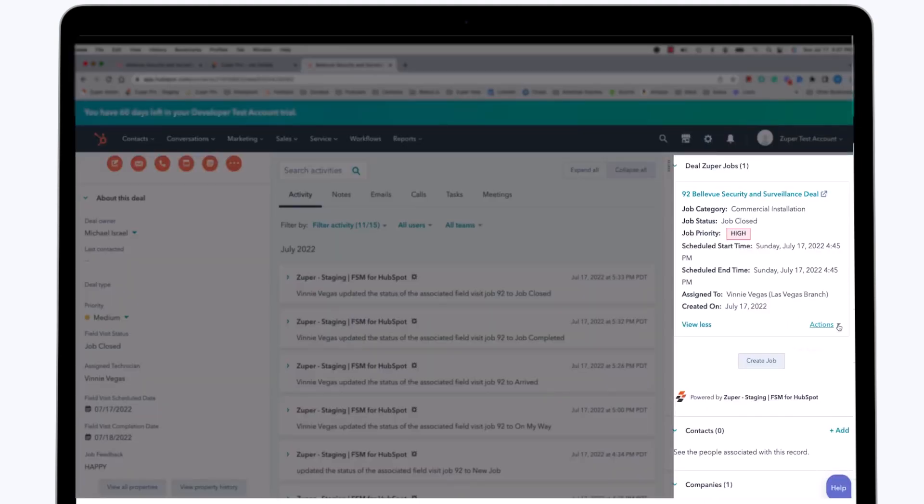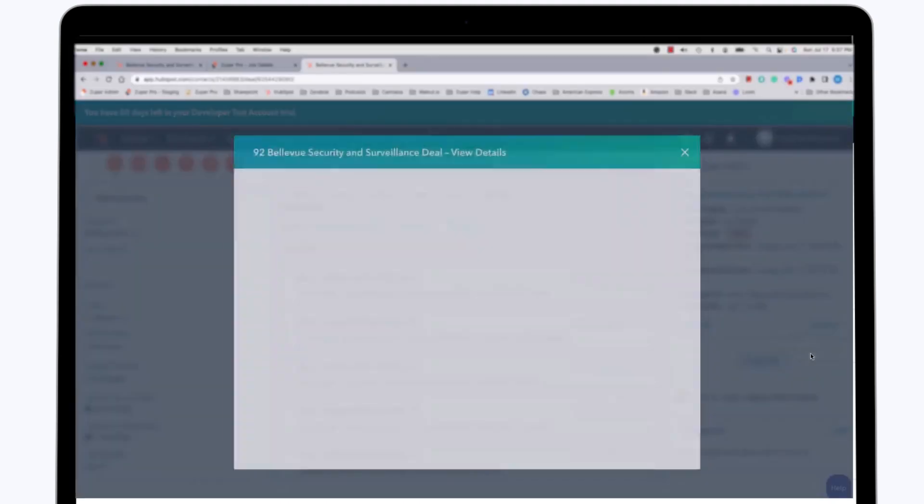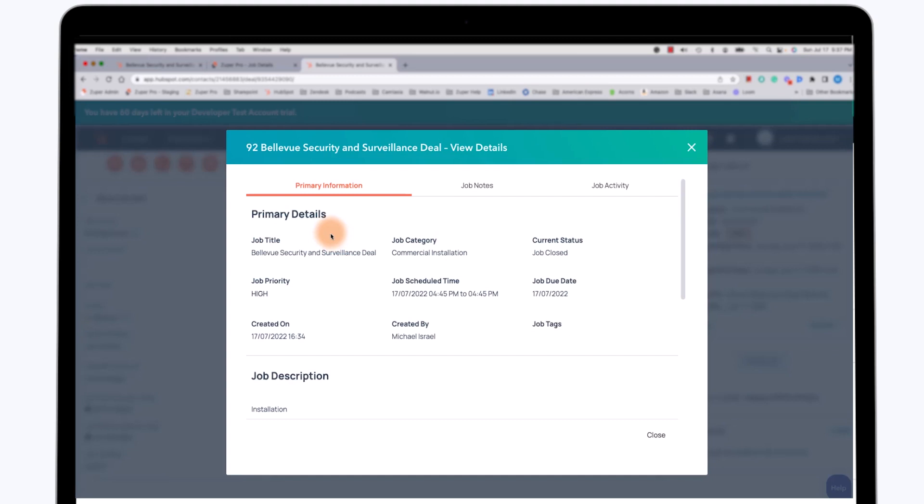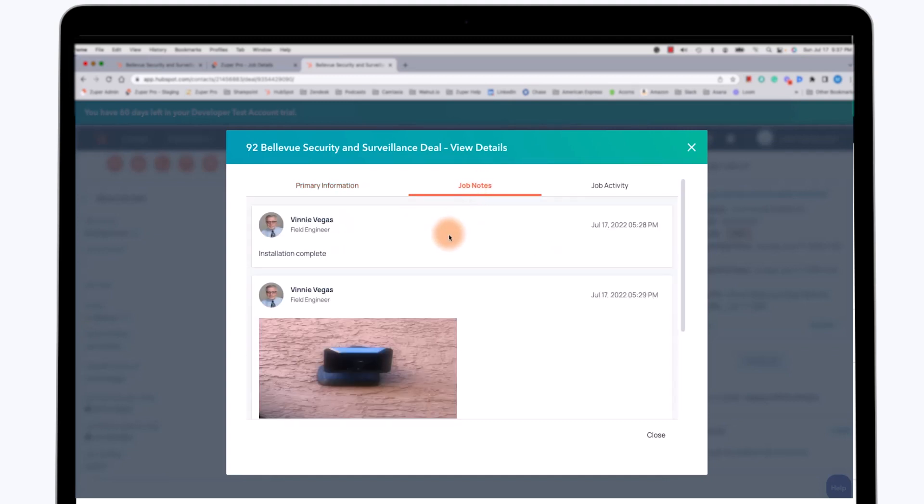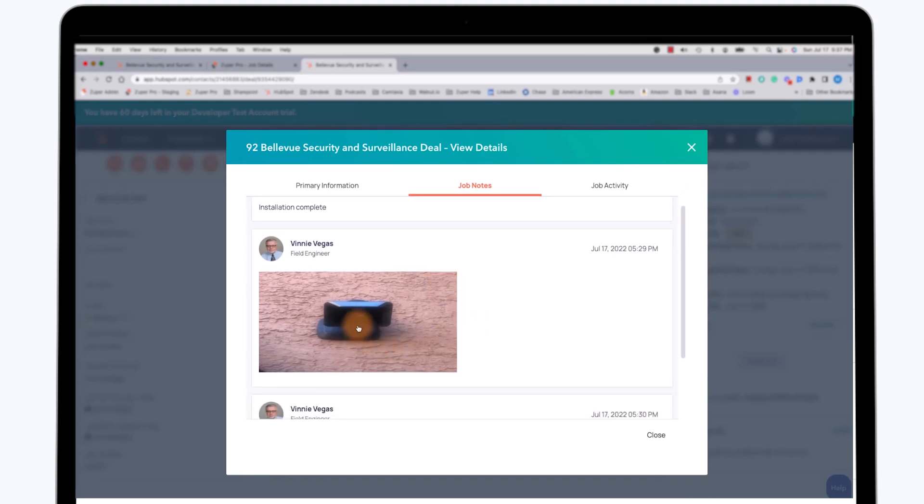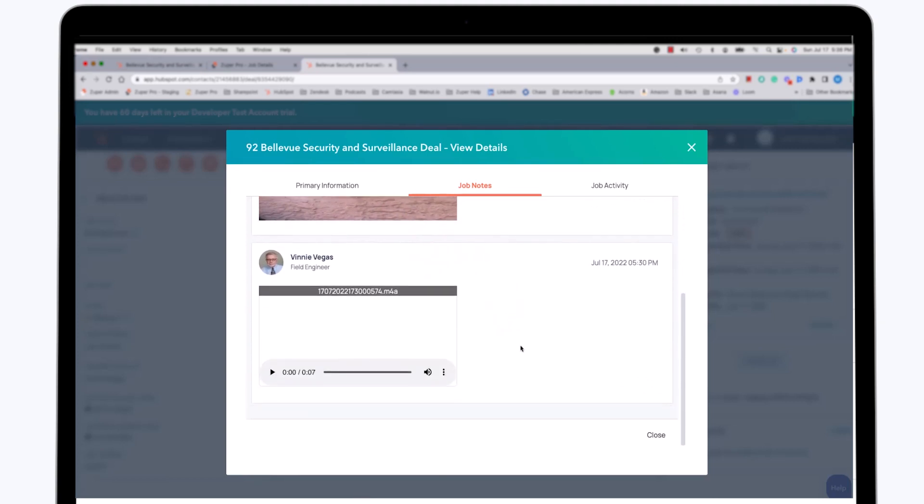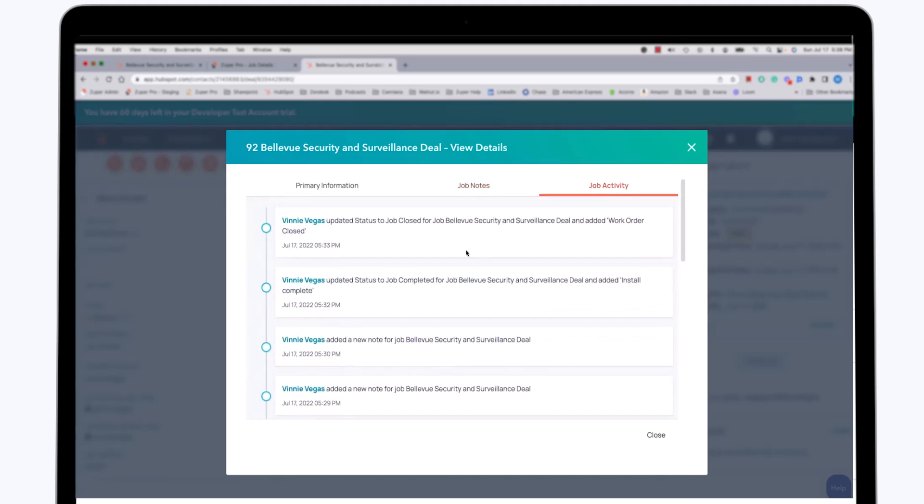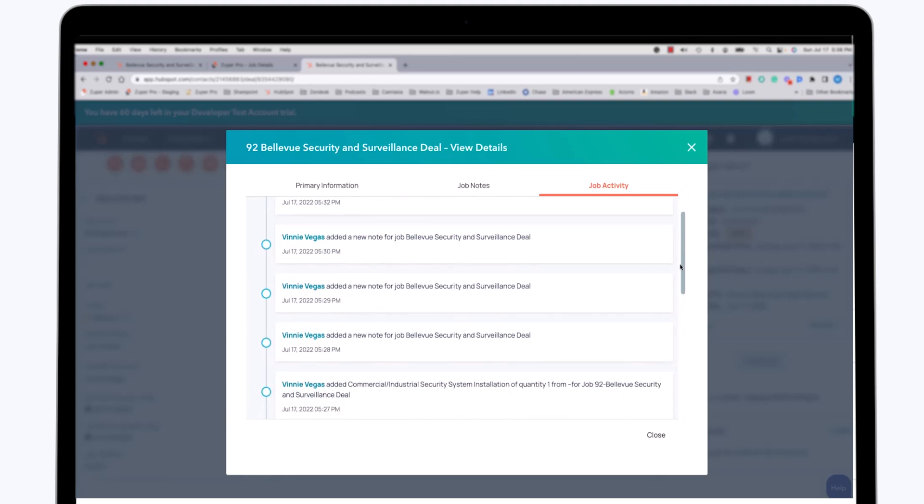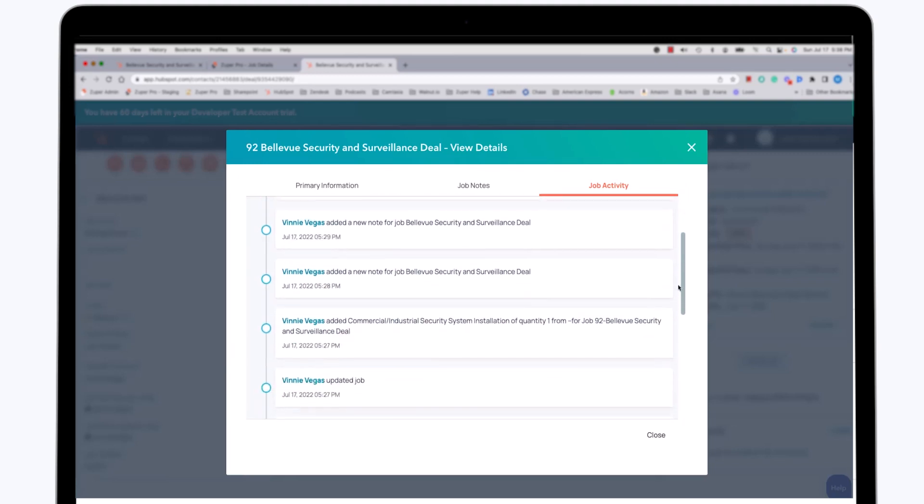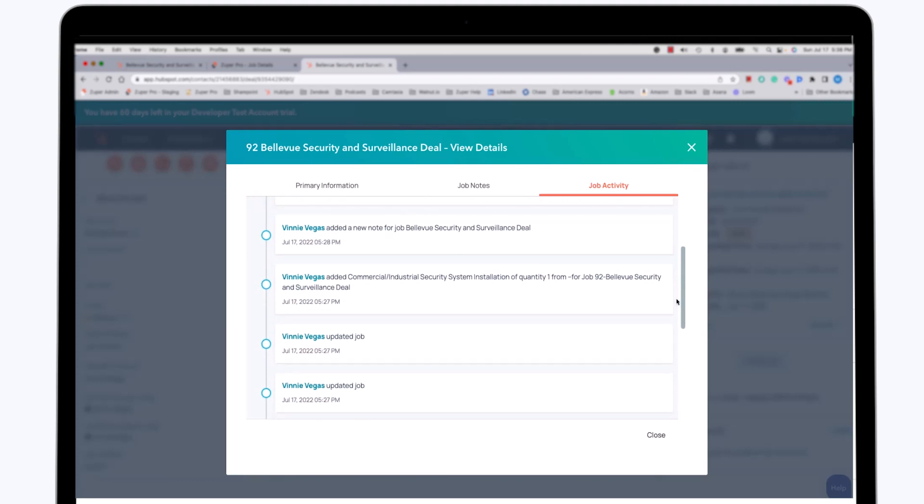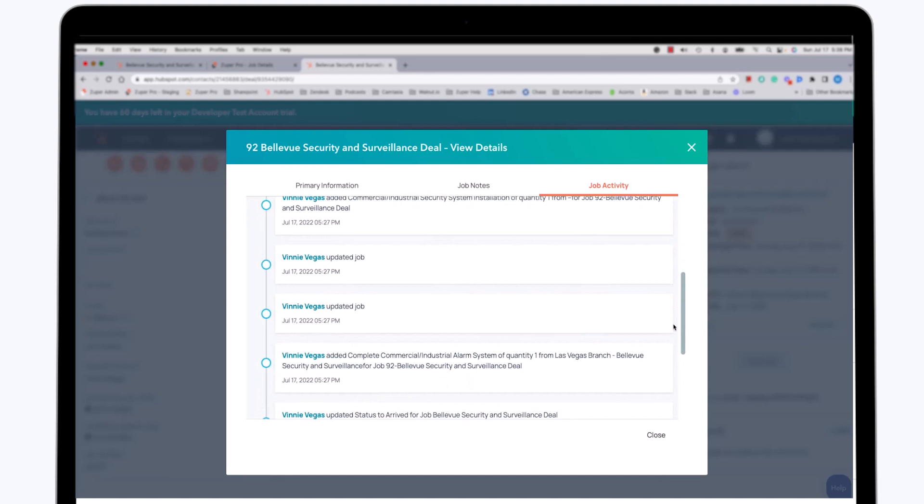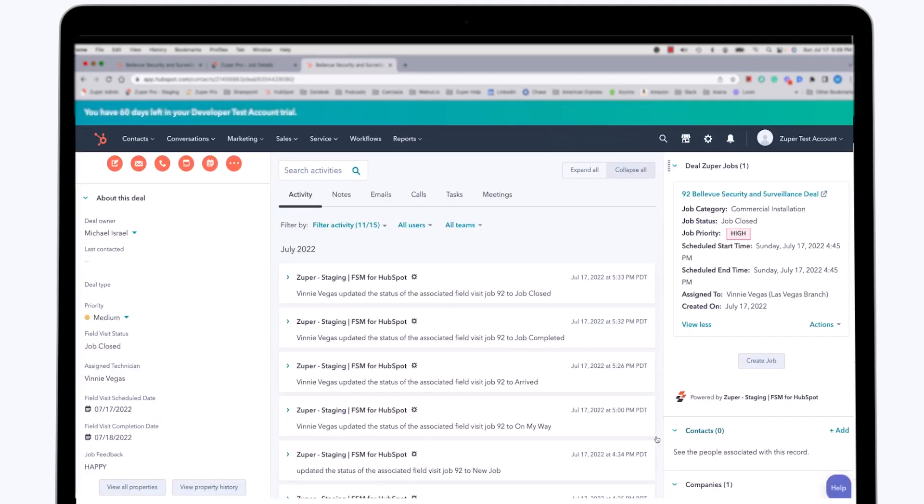Moreover, on the right-hand side, we can see in the actions screen under View Details, we can not only see the information about the job, the primary information about the job, but we can see any job notes that were added by the technician. As you can see, the field technician added via his mobile device a note that the installation is complete. He took a picture of one of the devices that was installed, and he actually went ahead and recorded a short note about the work that he had done. Moreover, you can see all of the job activity that has been recorded by the technician and by anyone touching the job in Zooper. So the latest information here at the top is that the job was closed, the work was completed, the technician added a note, he added a picture, he added a commercial security installation service job, he added a complete industrial alarm system to the job. So there's a variety of information that the technician recorded that is visible in the HubSpot application for the users of HubSpot itself.